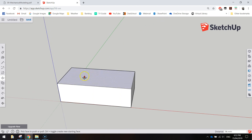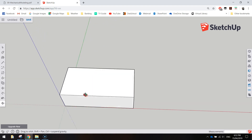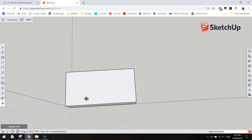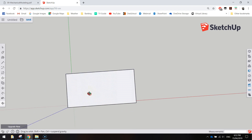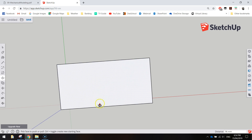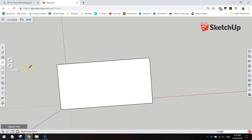The next thing we're going to do is put the little bumps on top. Tilt your Lego brick so you're looking down on top of it — it doesn't have to be perfect, near enough is good enough. Zoom in a bit, and now we're going to draw some lines to help with the placement of those bumps.